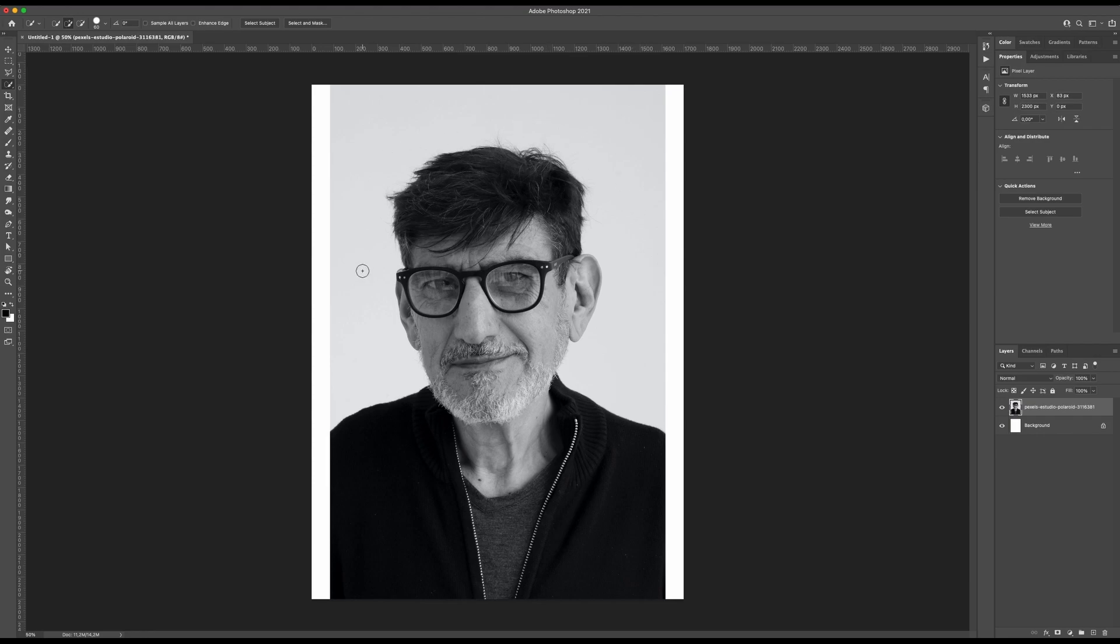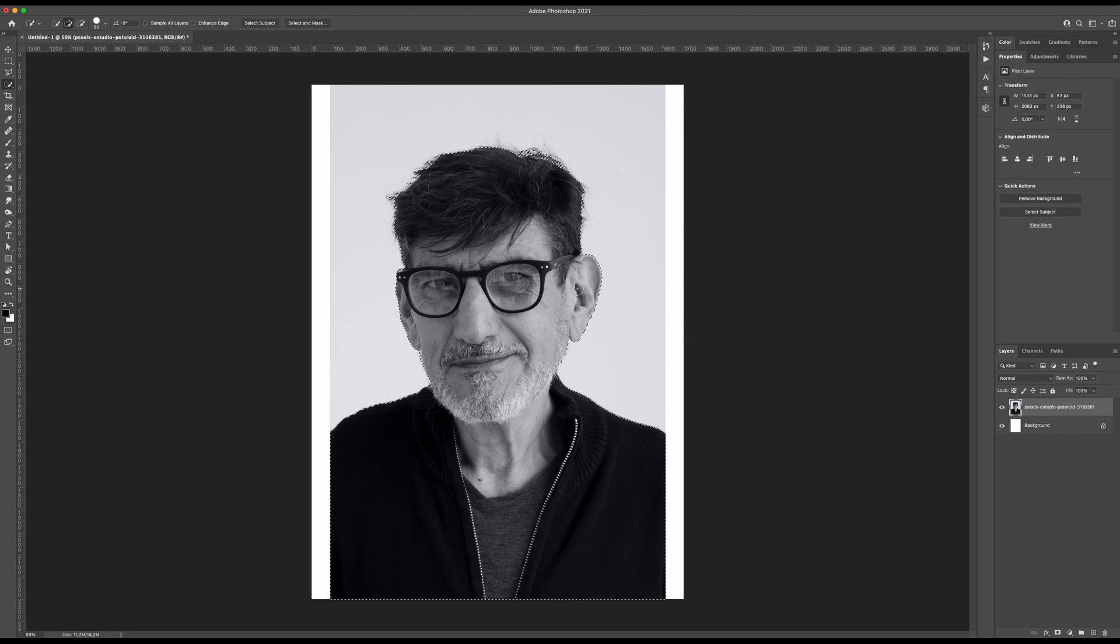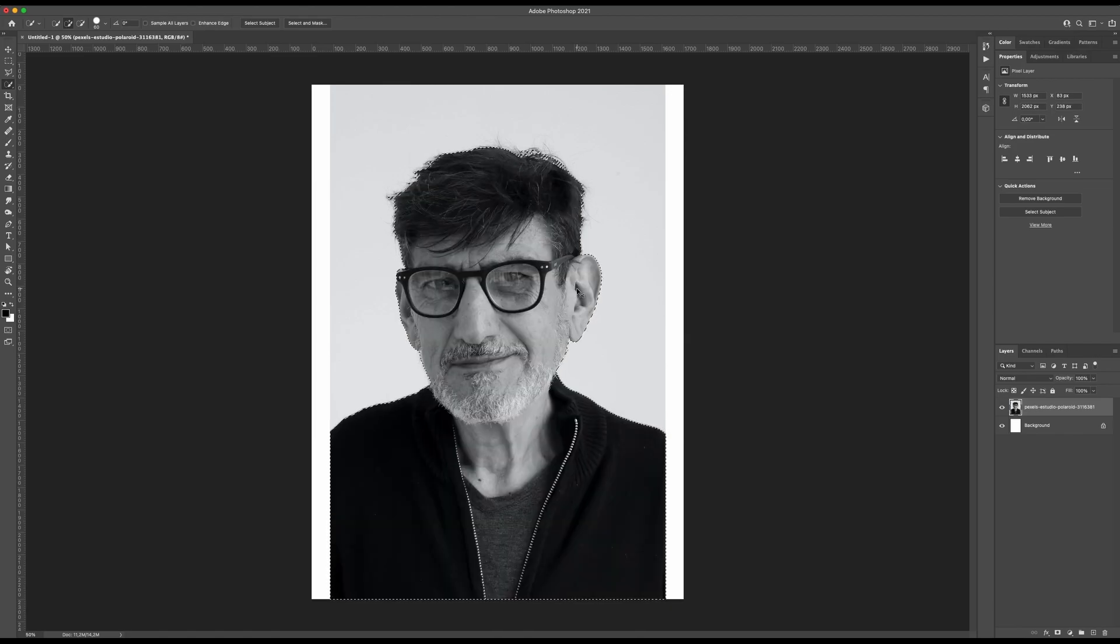Now I want to delete this background. I can do it quickly by selecting the quick selection tool and then select subject here on top. Photoshop will calculate the areas to delete. I will do this roughly because this is a tutorial.